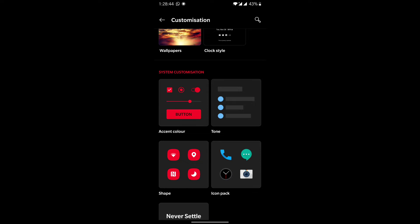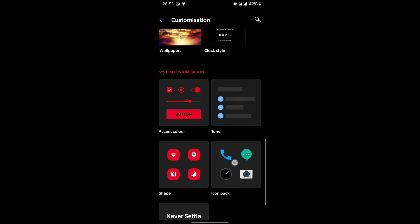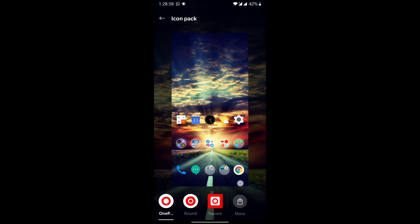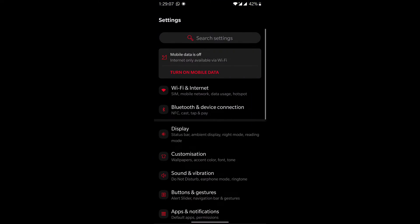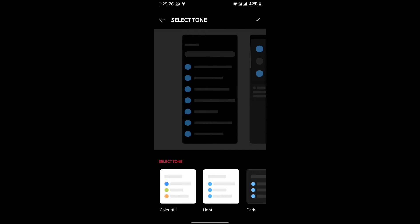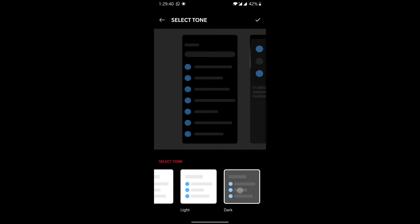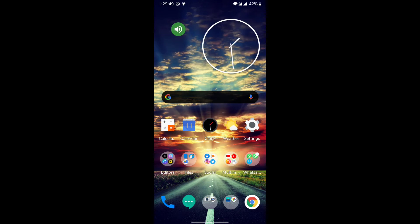In the Customization section you can also change icons — OnePlus provides three default icon sets, and you can download more icon packs from the Play Store via the More option. There is also a font section with two default fonts: OnePlus Slate and Roboto. You can also change the overall phone tone — options include colorful, light, or dark. I personally prefer the dark option since it's a battery saver, so I've selected dark mode.